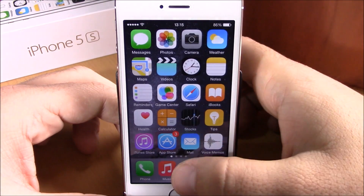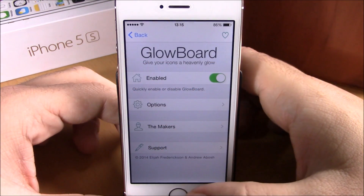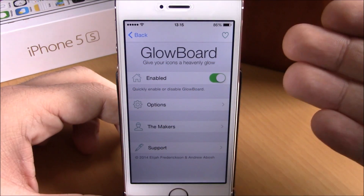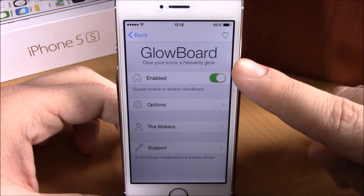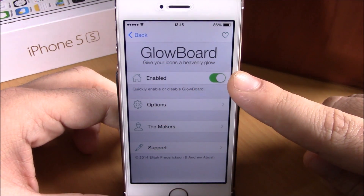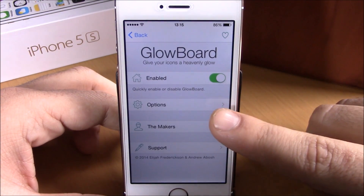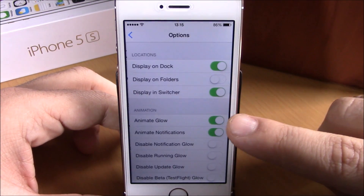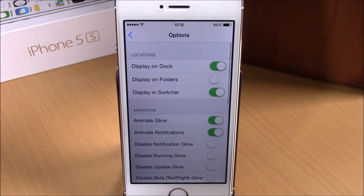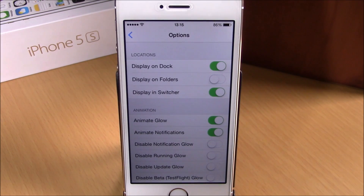You can change all these settings by going to Settings, where you'll find Glowboard. There's an enable button right here, and if you go to Options, that's where you can configure all the settings for this tweak.